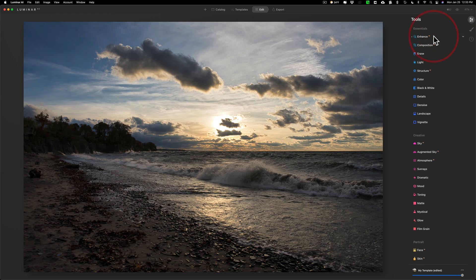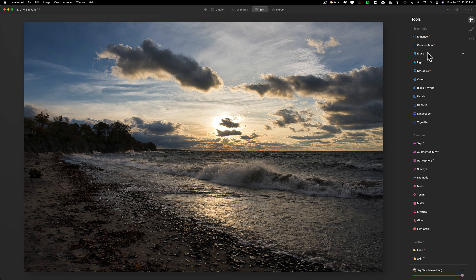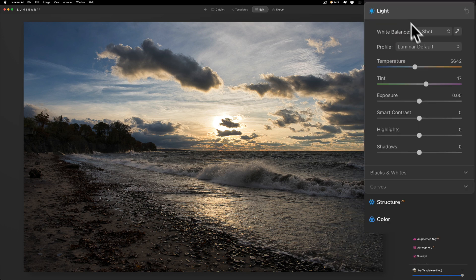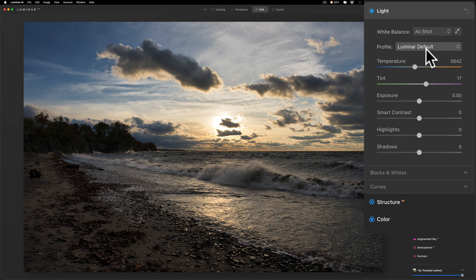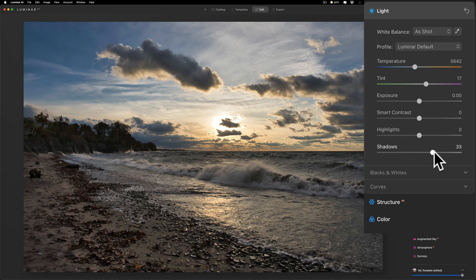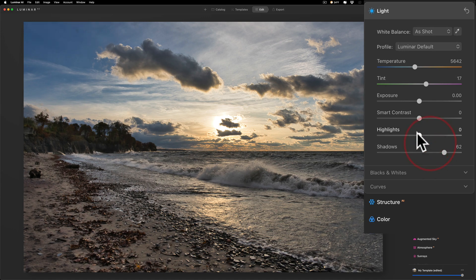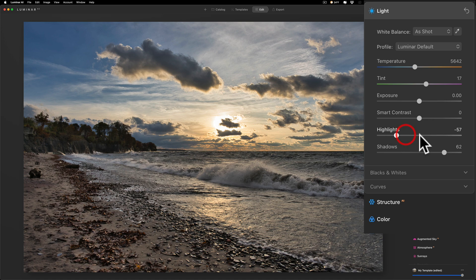Next I'll jump down to the Light tab. I'm happy with the profile so I'm not going to do anything there. Just looking at the image, it looks like shadows are relatively dark so we'll open up the shadows a bit. We'll bring down highlights, see what we do there.